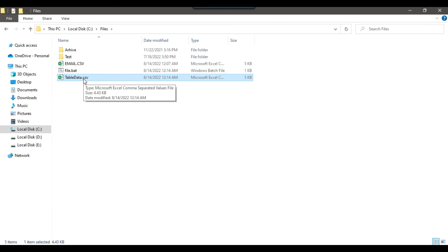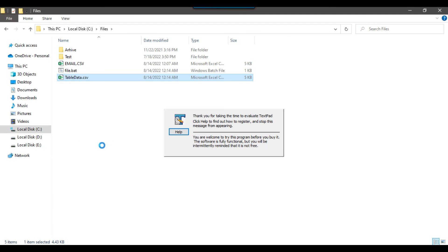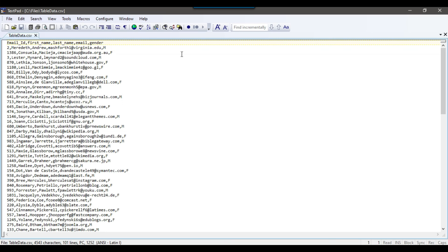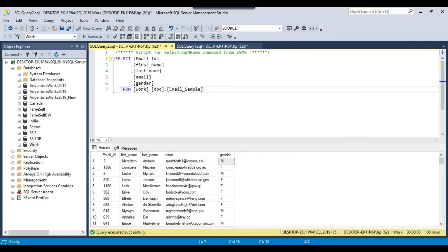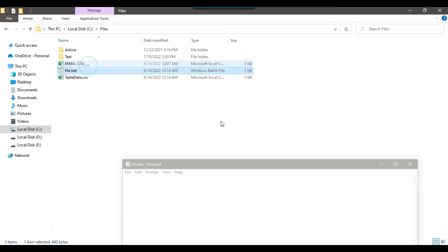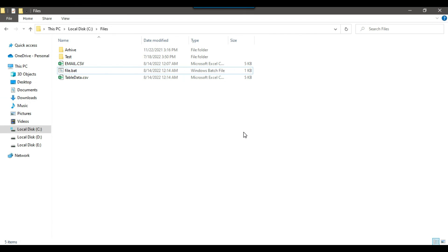You can see that table_data.csv has been created here. If I open this file it should be comma-separated but now with header information. You can see that in the first line we have the header information, and after that we have all the actual data exported to this CSV file. I will share the email_sample table along with the data and this command so you can download everything from the link in the description of this video.